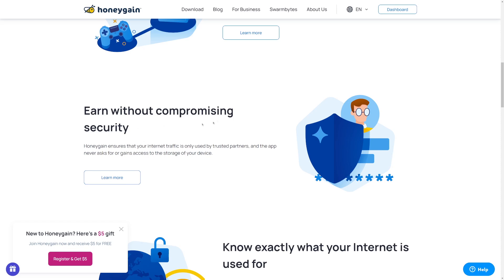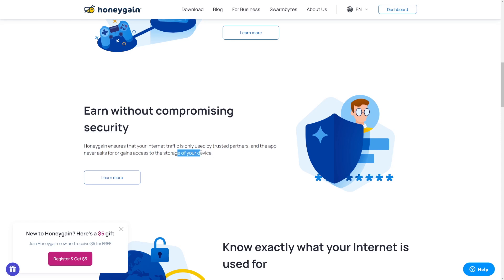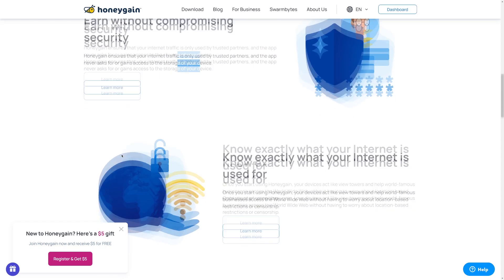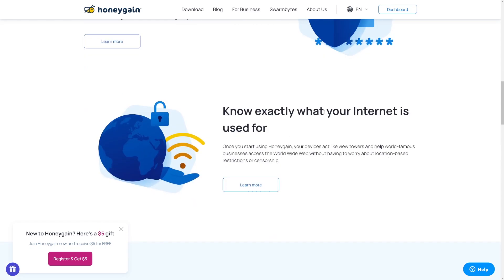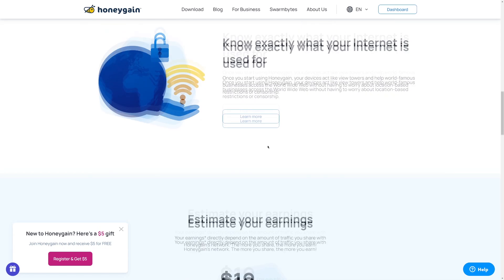And by the way, this is 100% secure. Your data is 100% protected. Honeygain ensures that your internet traffic is only used by trusted partners and the app never asks for or gains access to the storage of your devices. So no worries. Your vacation photos and your nasty messages are safe. No one is going to read them. Know exactly what your internet is used for. All you got to do is just share it with them, which literally takes one click of a button and you will be paid for that.